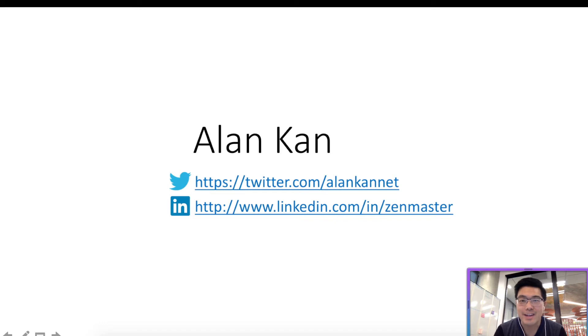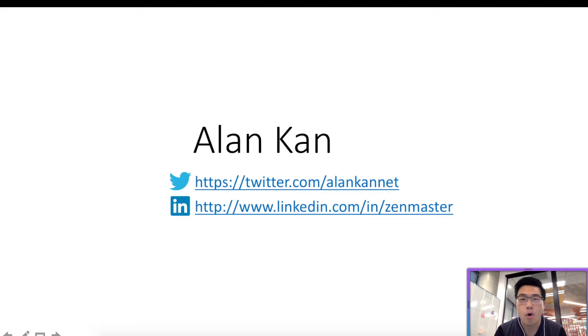Hi, I'm Alan Kan. I help organizations to innovate more quickly using cloud technologies, augmented intelligence, as well as agile and DevOps practices.